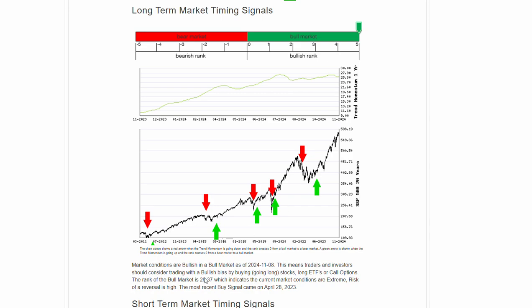Market conditions bullish in this bull market. The current bull market rank is sitting at 26.37, upper end of this momentum range, upper end of the 20-year range, sitting at the all-time highs.